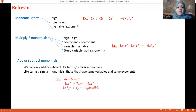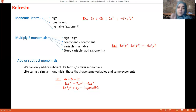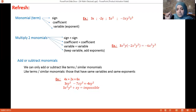For example, 4x and 2x: are they like terms? I don't look at the coefficients, I look at the variables. They have the same variable with the same exponent, so yes — I add the coefficients: 4 plus 2 gives 6x.